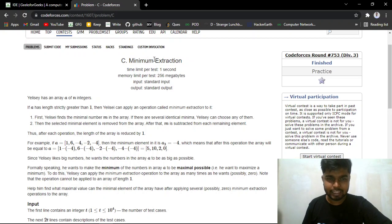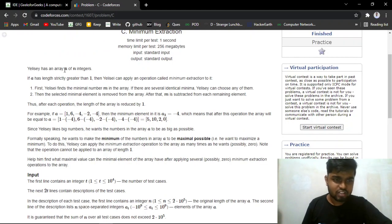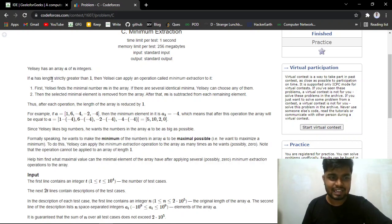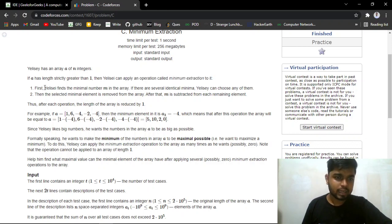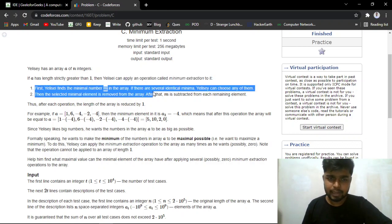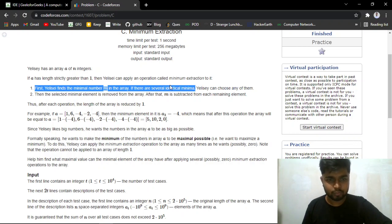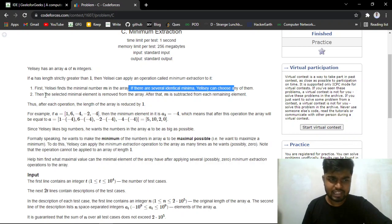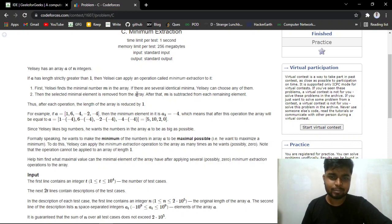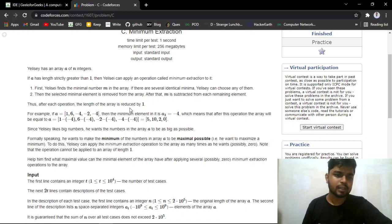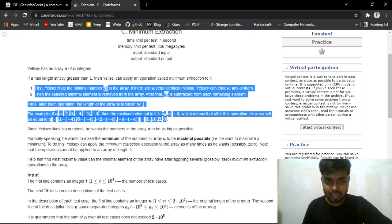From the problem name you can see there's something related to minimums. You have been given an array of n integers. If the array has length strictly greater than 1, you can apply an operation called minimum extraction: first find the minimum number in the array, and if there are several minimums you can choose any. Then remove that selected minimum — let's call it m — and subtract m from each remaining value. Keep repeating this process until the array length is reduced to 1.